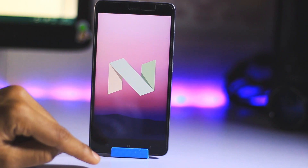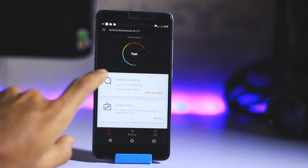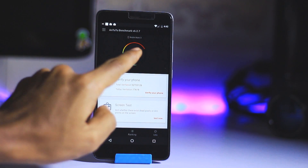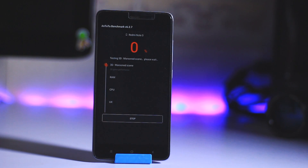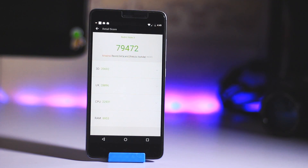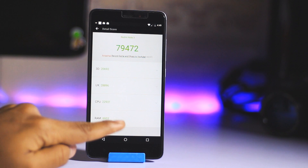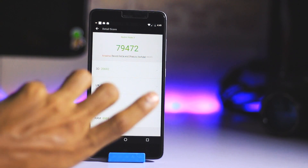Here is the Nougat logo. We're going to run an Antutu benchmark on this — there are no apps running in the background. We got a score of 79,472 on Antutu benchmark. That's a pretty good score on this ROM.